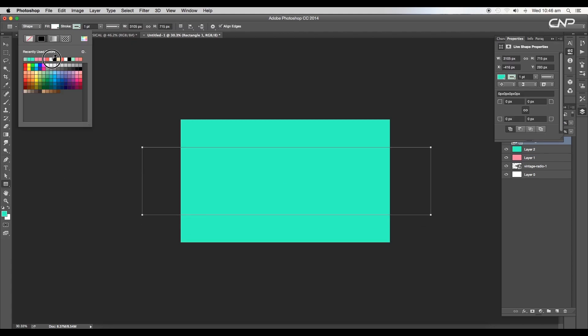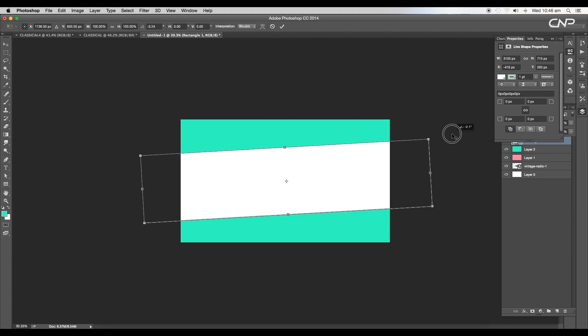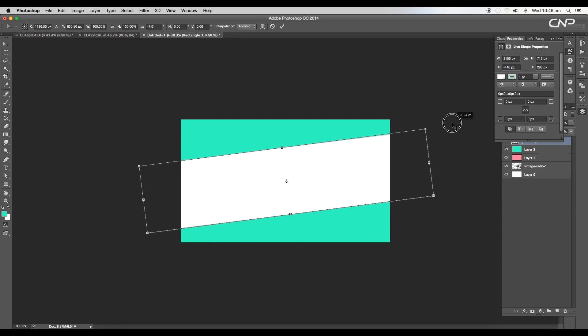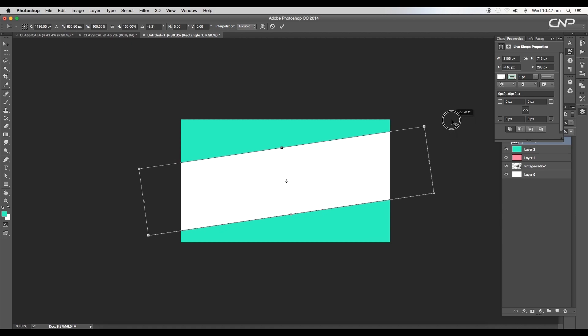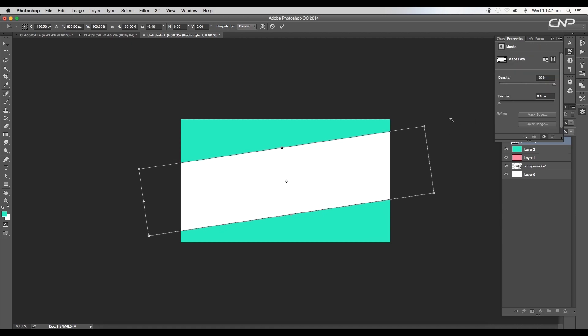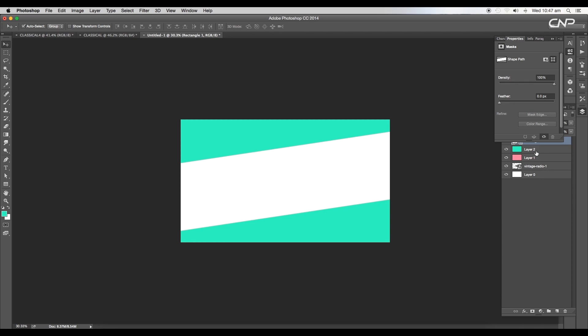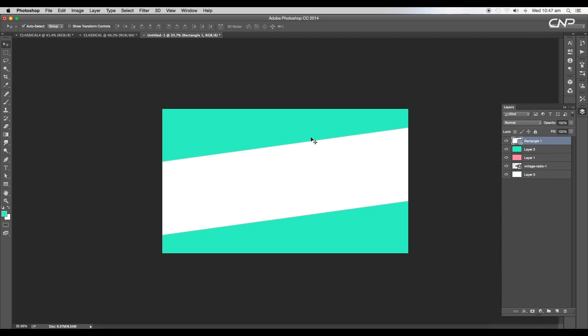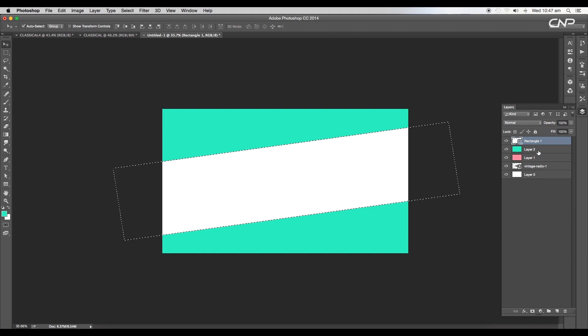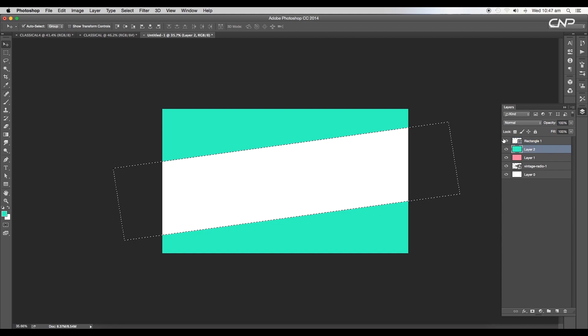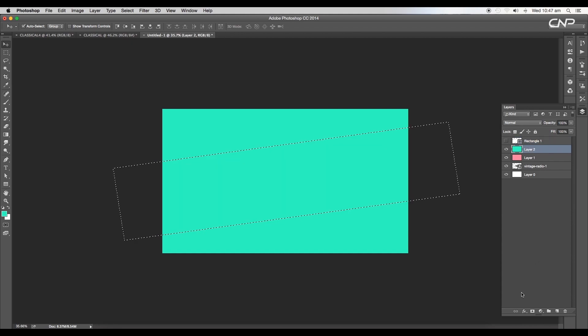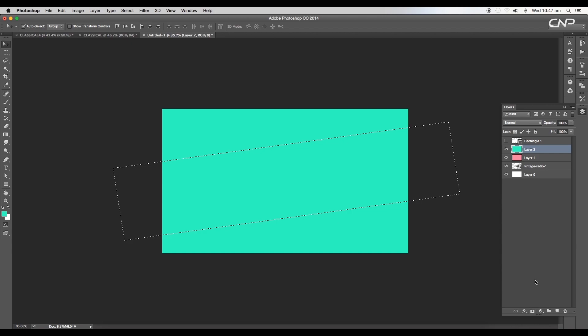Change the fill color to white and rotate the angle using the transform option. We'll use the shape to apply masks to the green layer. With control pressed, click on the thumbnail of the rectangular shape. This will make a selection area. Now select the green layer and hide the rectangular layer.